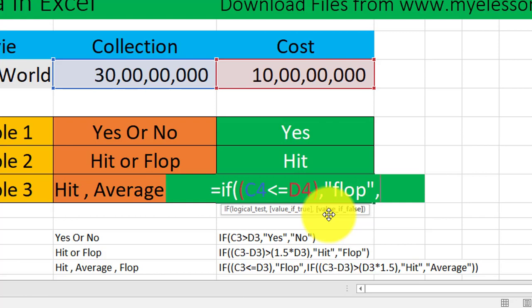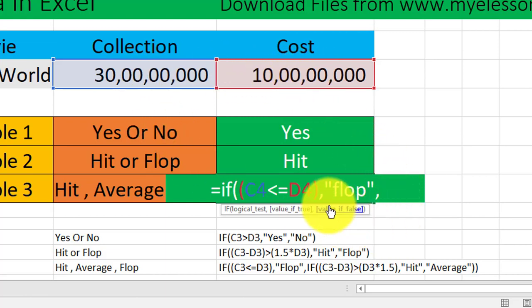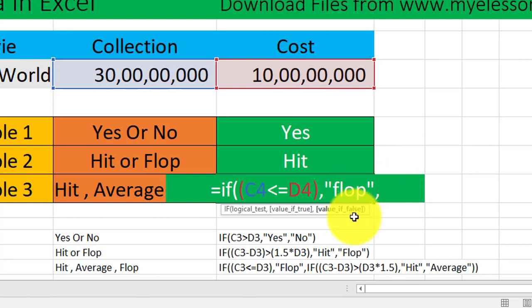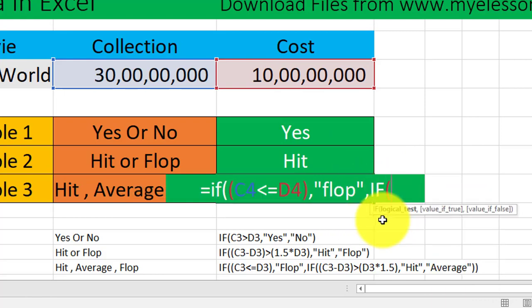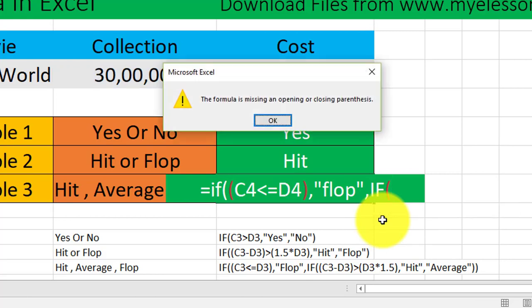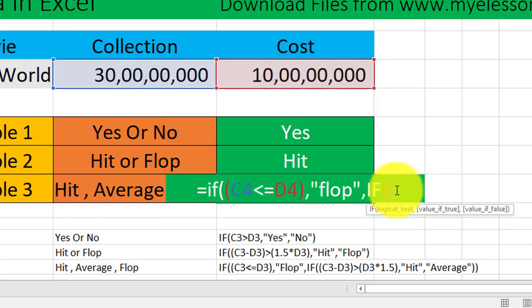Now I am using another IF formula for the false statement. If this is false, that means if this is greater than the cost, then what would happen? So instead of any text over here, I am using another IF formula. So this is an advanced version. Here again I'll be doing a calculation, so I'll enter another bracket and I'll say this cell minus this cell.